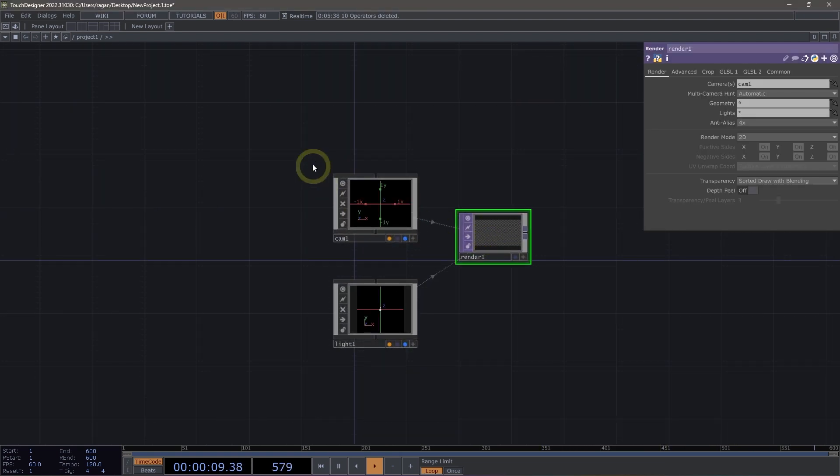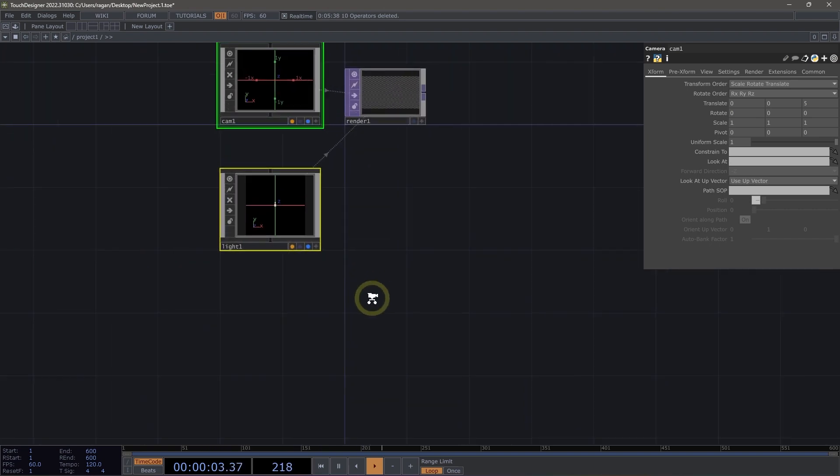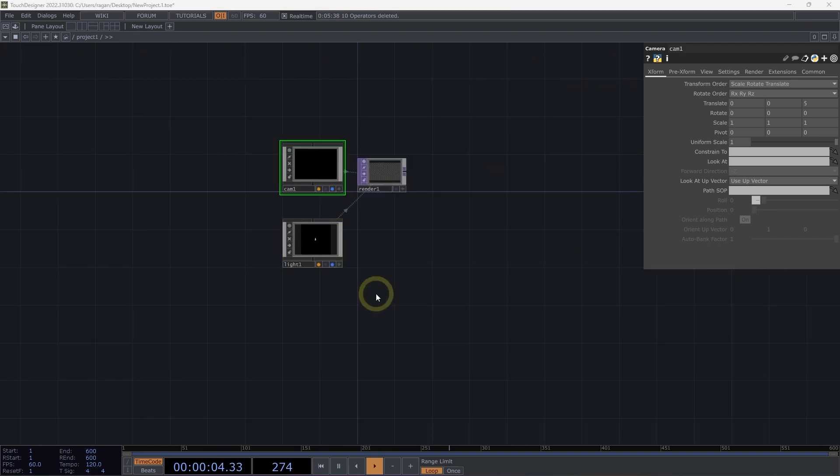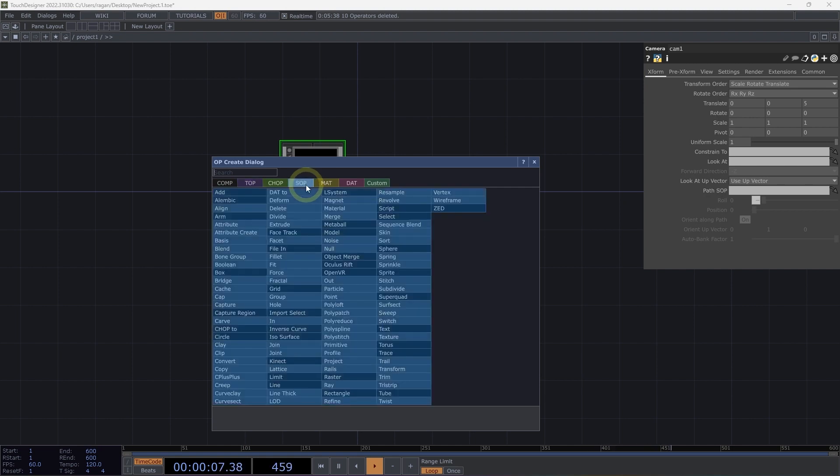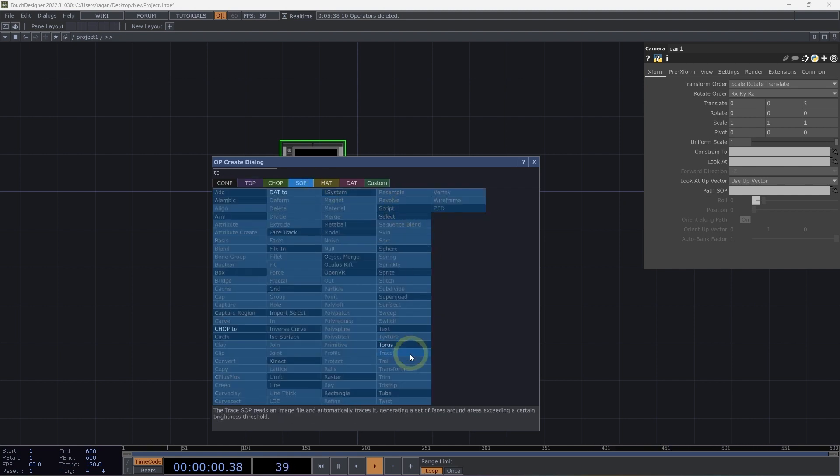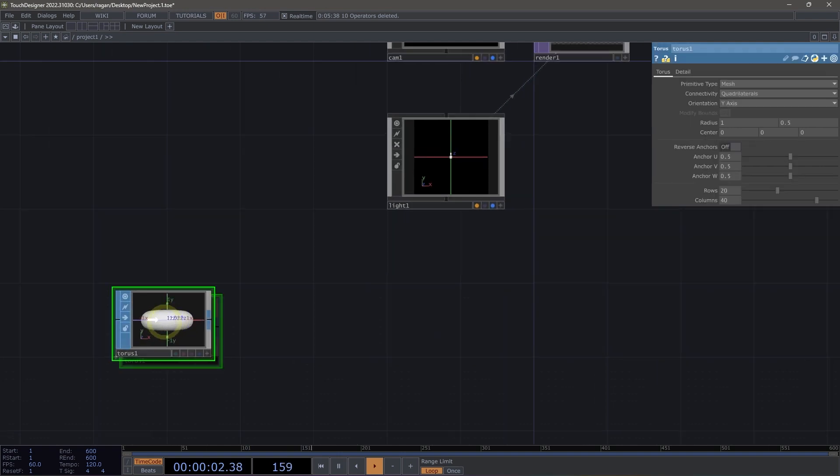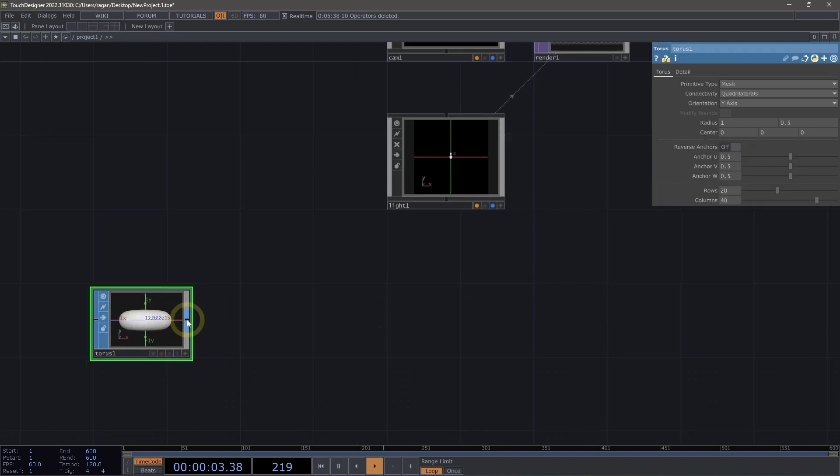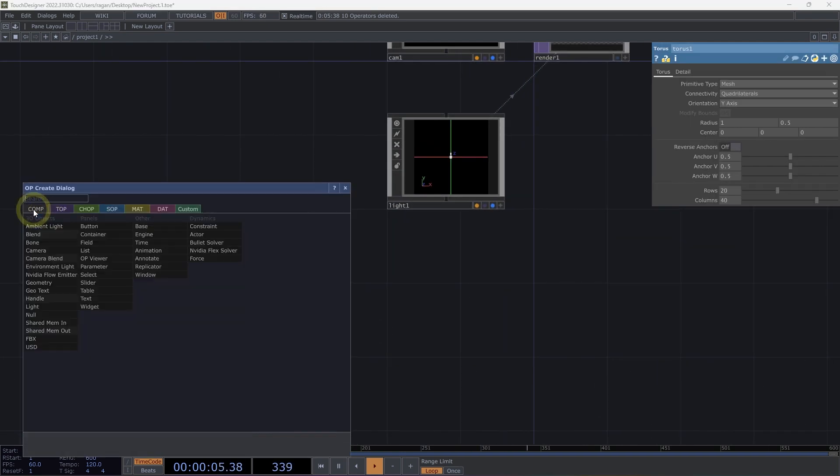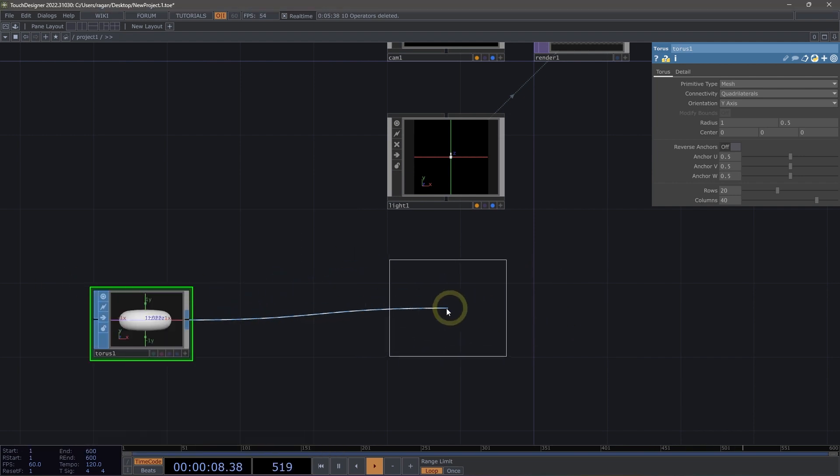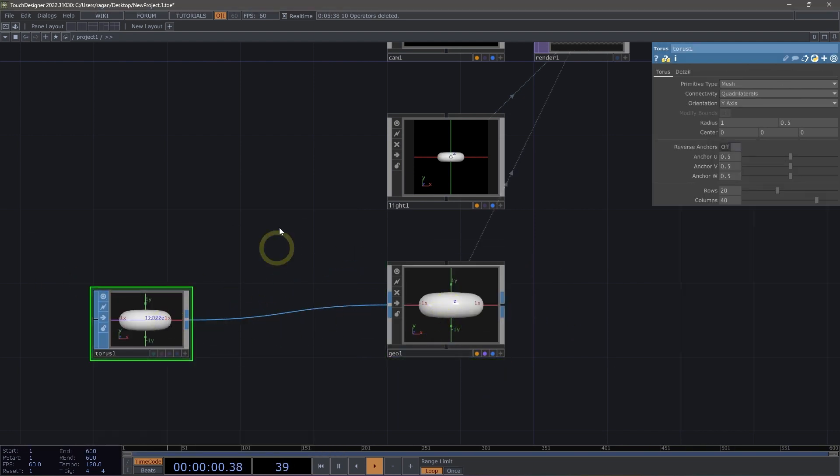Now, let's go ahead and move these over just a little bit and scoot our render top over here as well. I'm going to work with a Torus here today, so let's head over to Surface Operators and add a Torus here into our network. And let's right-click on the output of the Torus, head over to Components and add a Geometry component here to our network.